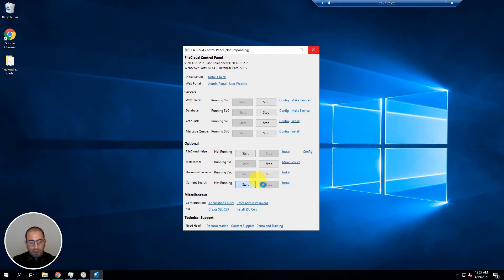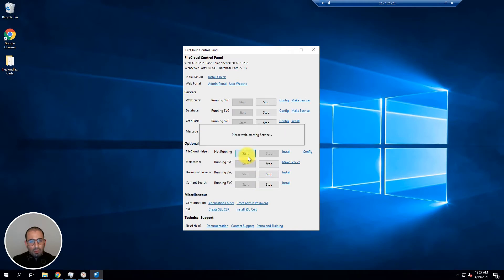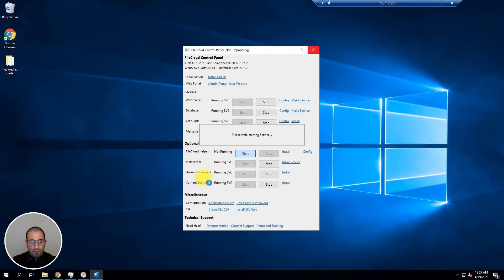And finally the FileCloud helper. To know more information about what each service does feel free to visit our documentation at getfilecloud.com/support/docs.